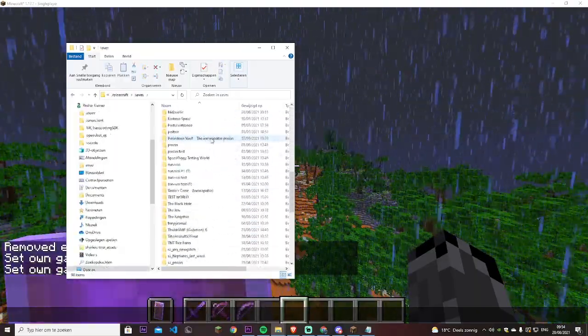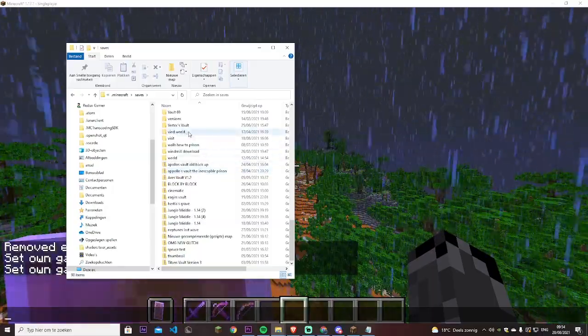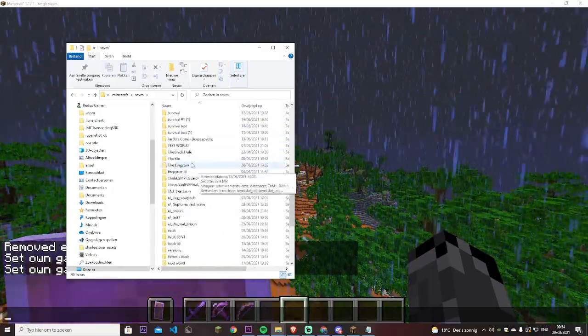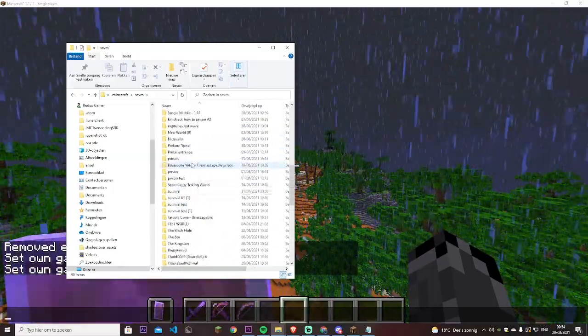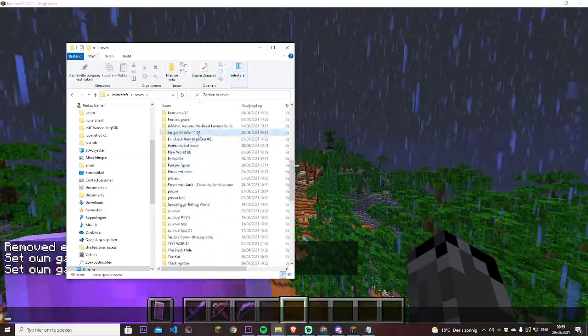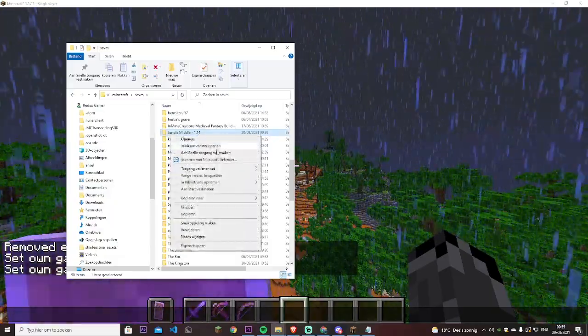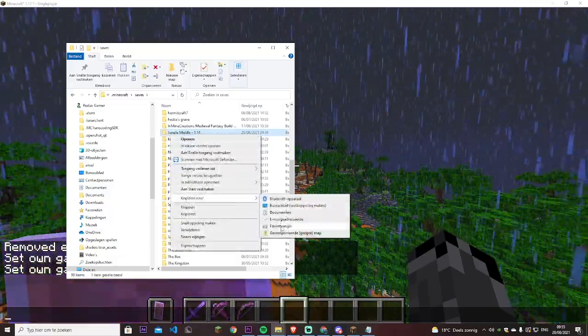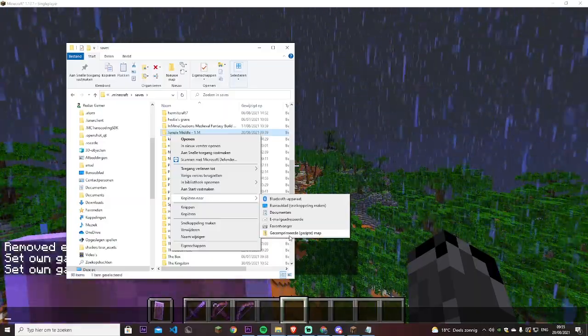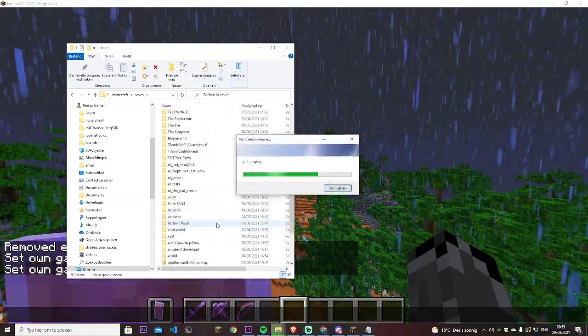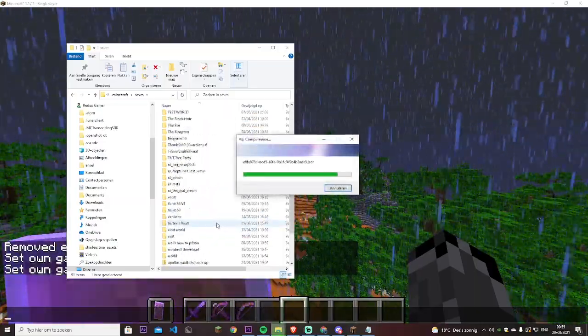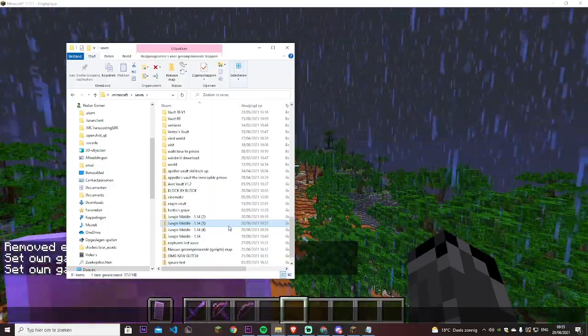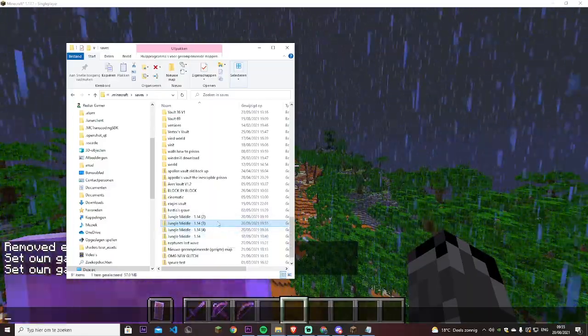press on Minecraft and press on saves, you have all the worlds you ever played on stored. So I want to upload this world. I right click, I will check on send to and compress to zip file. Then it will create a new file at the bottom of the folder.